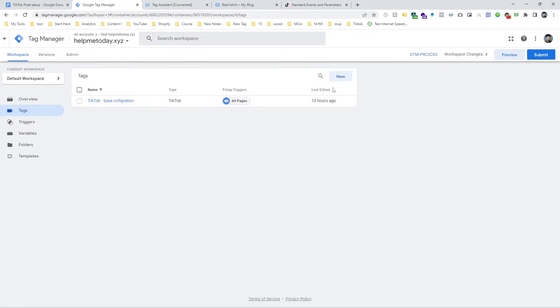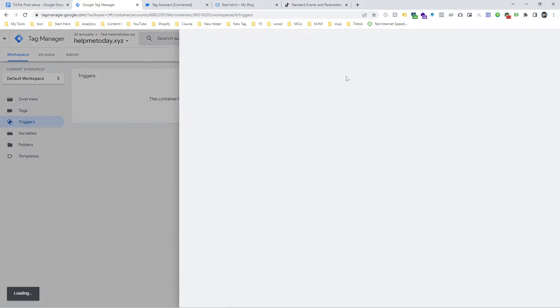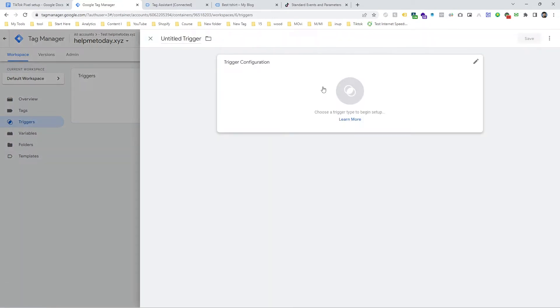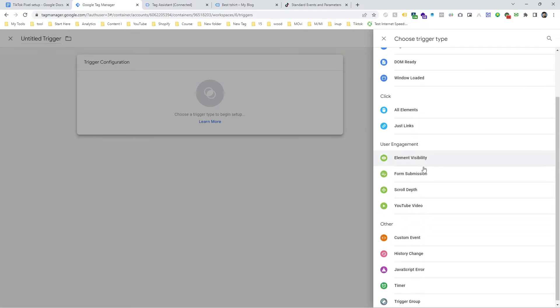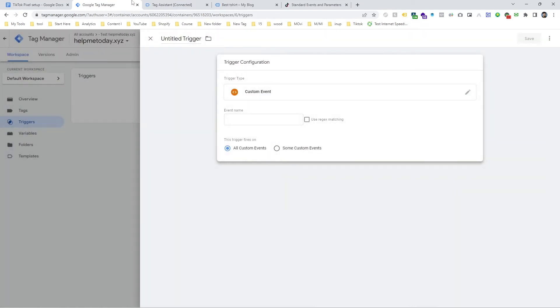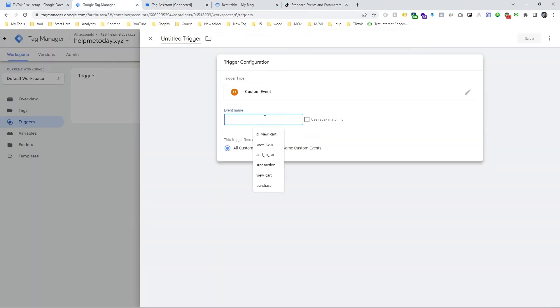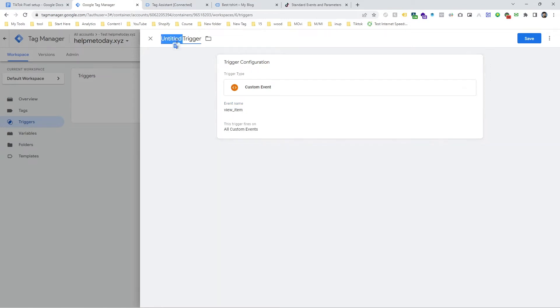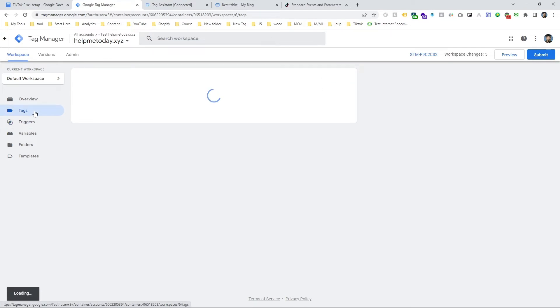We are going to make a trigger first. Just click on trigger and click on new and of course you have to select the custom event and you have to copy this name and paste here the exact same name. And you can give a name here which is view item trigger and save it.